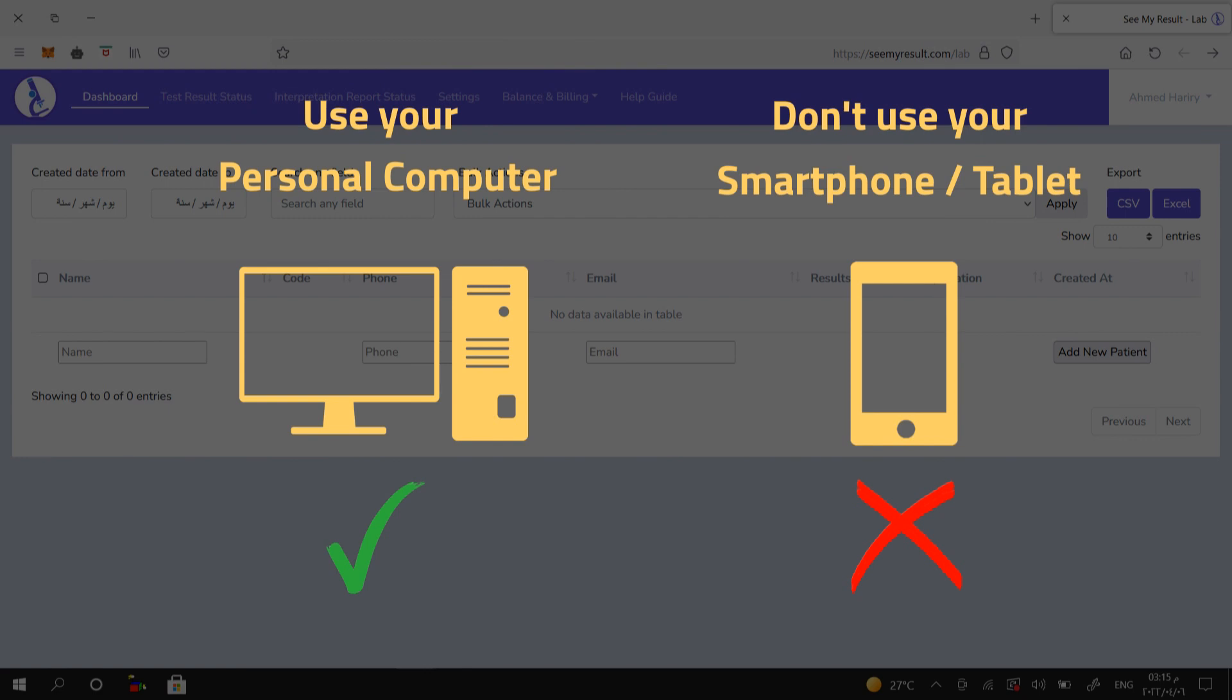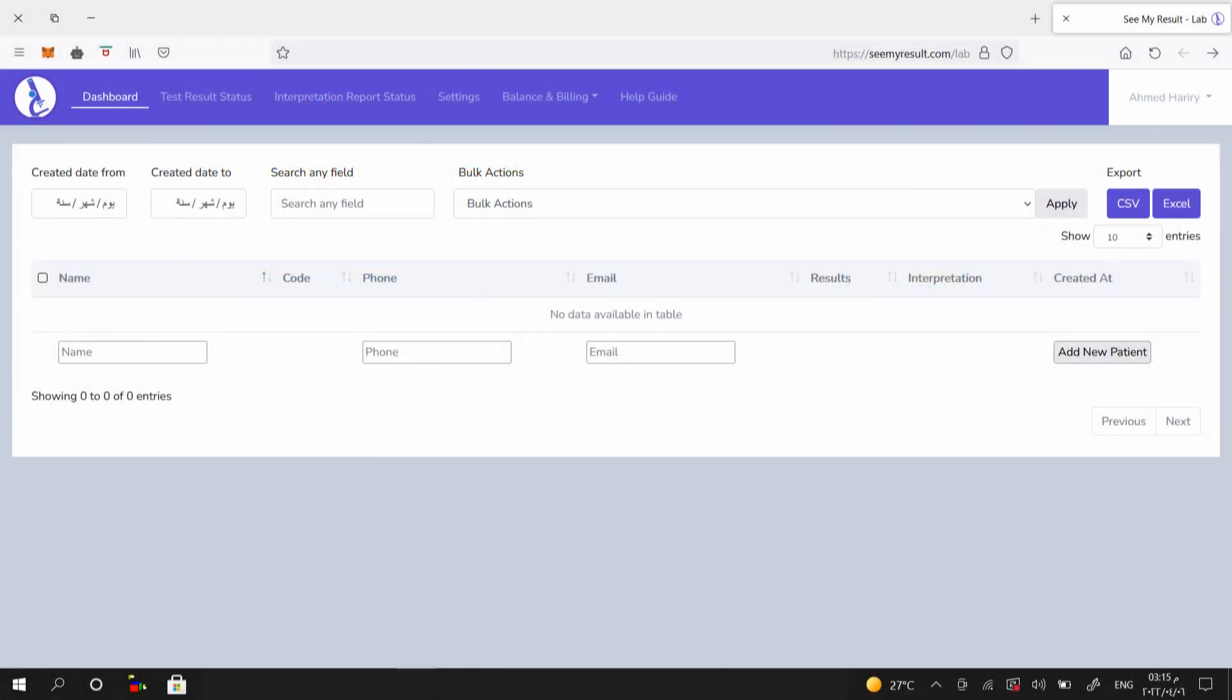Once you register to the service, a private control panel screen will open for your lab. Only you can log in using your username and password.